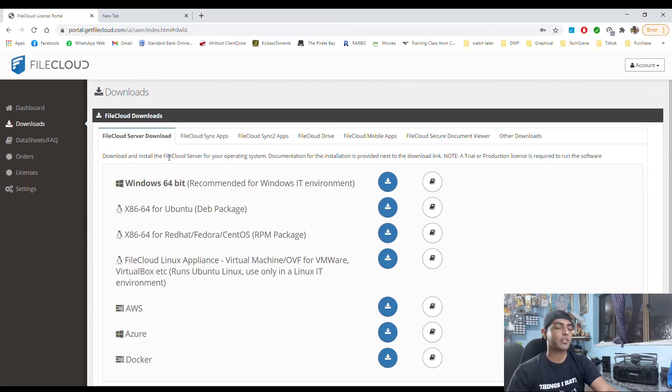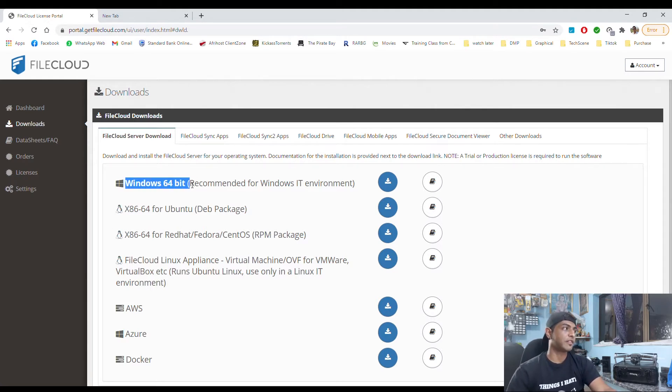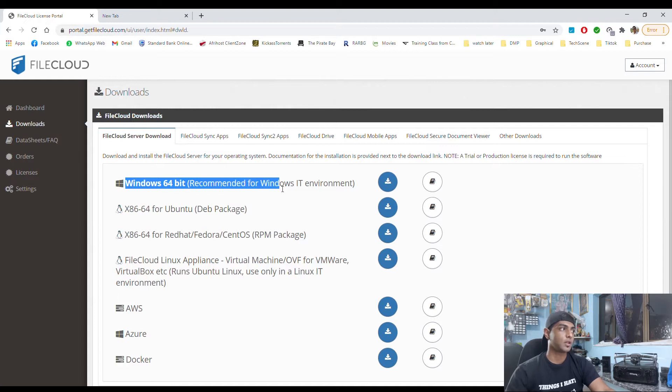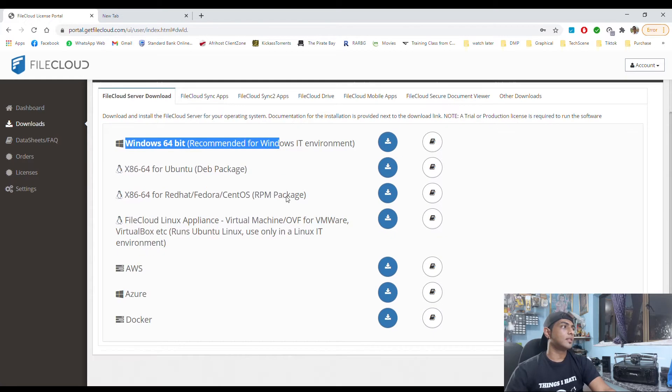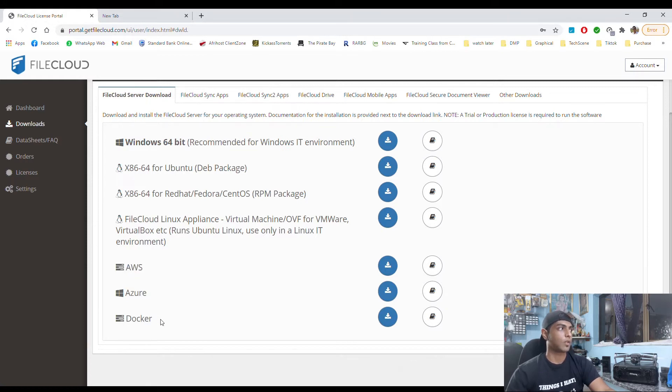So FileCloud server can be hosted on many different environments. Obviously first is Windows 64 bit, and then we have Amazon Web Services, Azure as well as Docker.